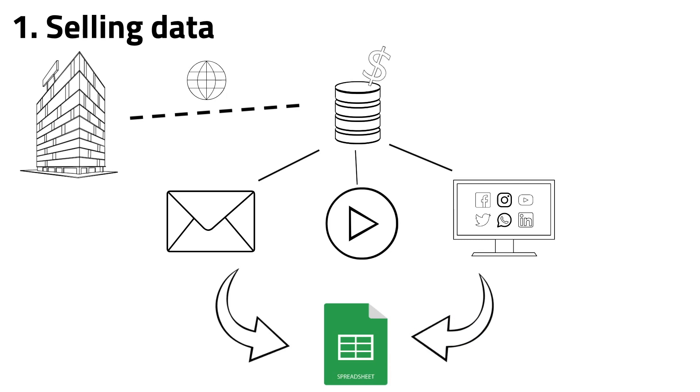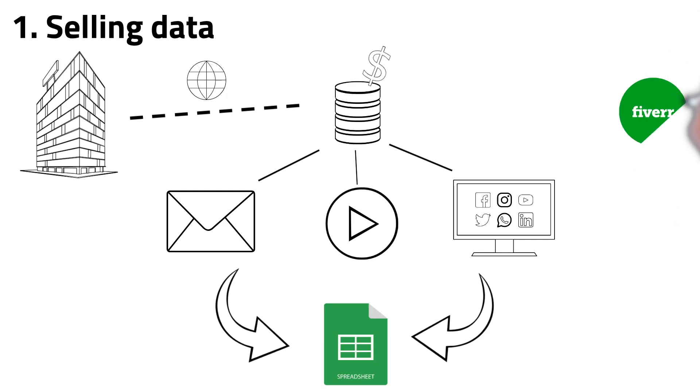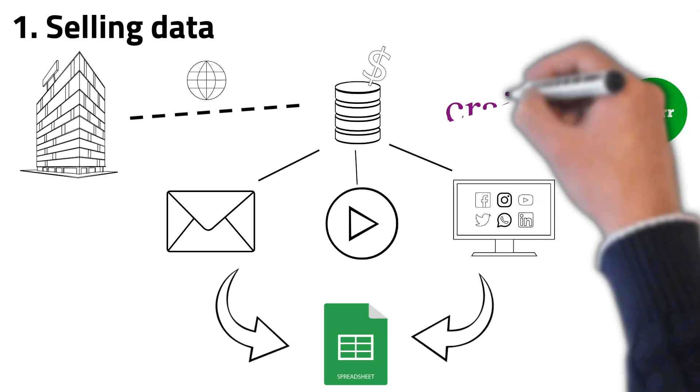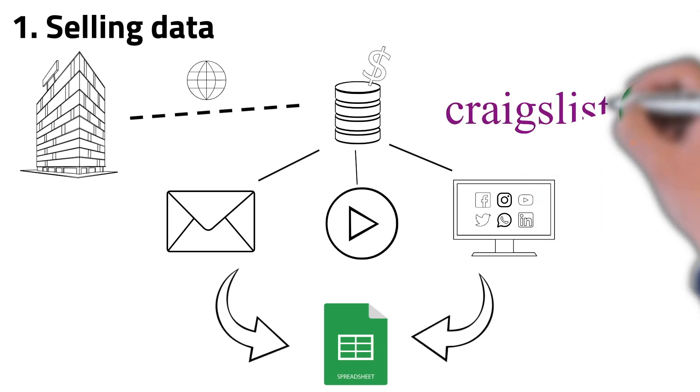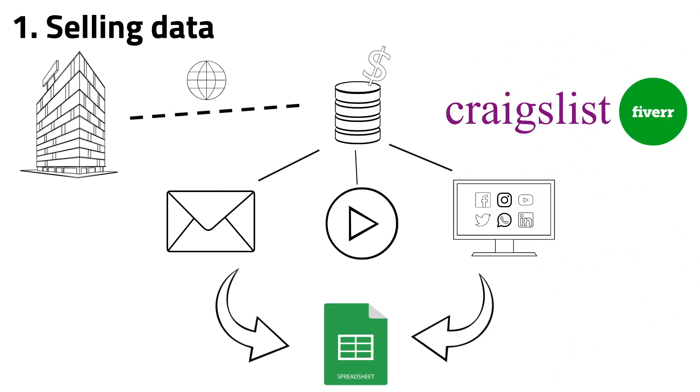Of course, before scraping a website, you need to have a client who wants that data. And you can find those clients in sites like Craigslist and Fiverr.